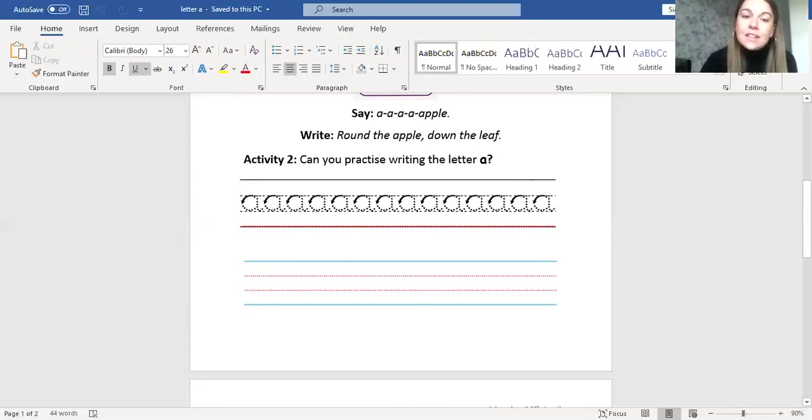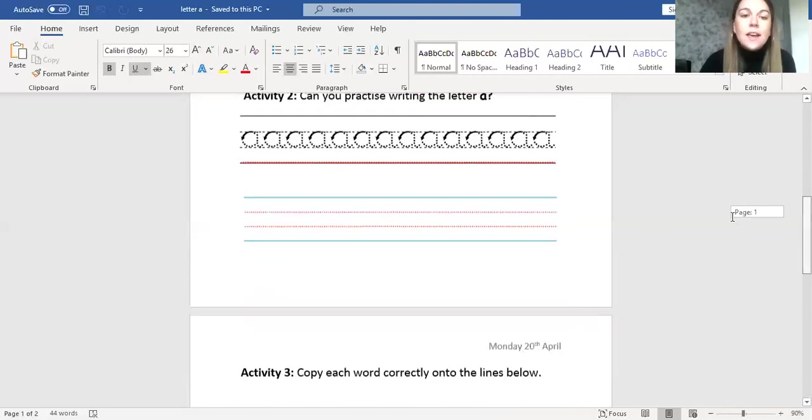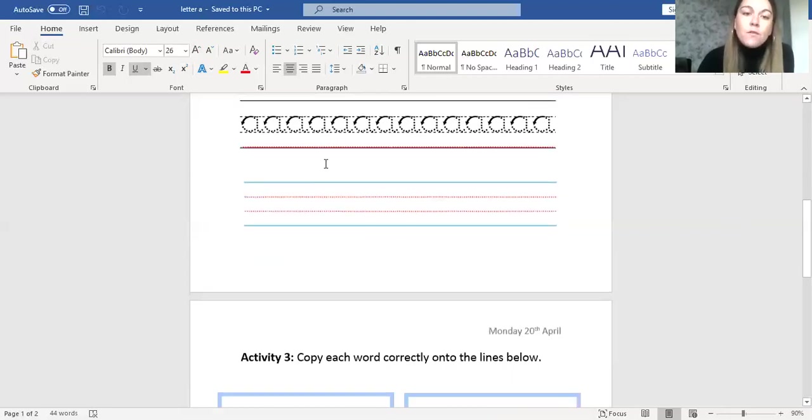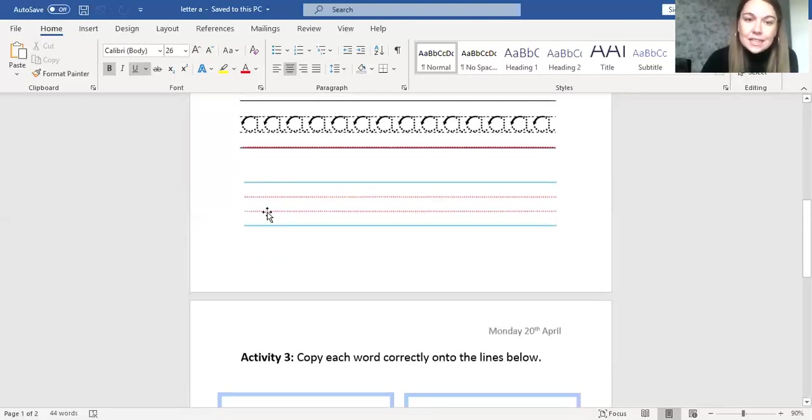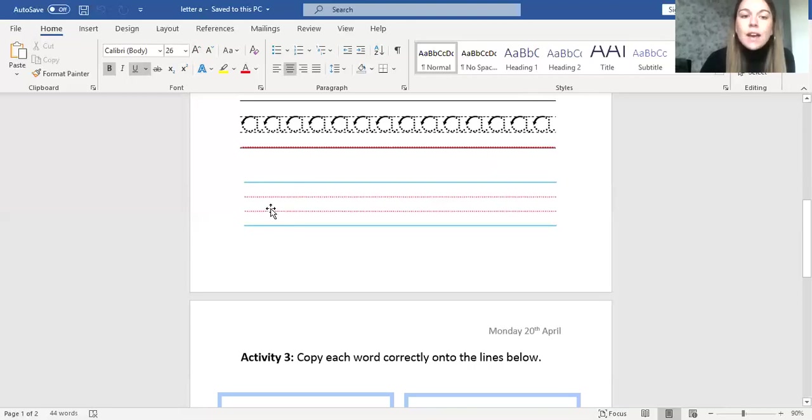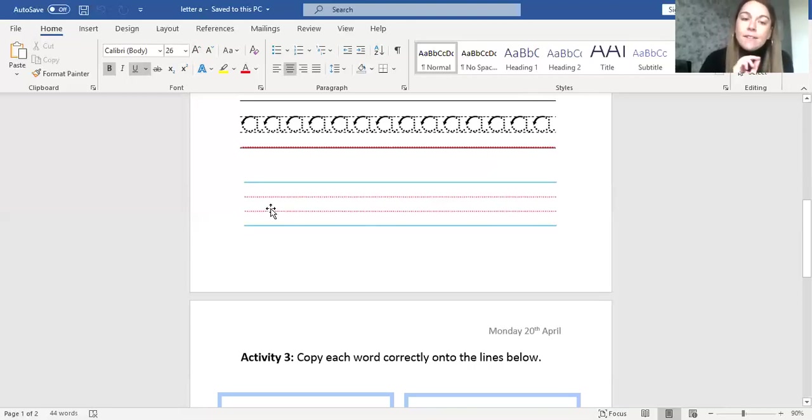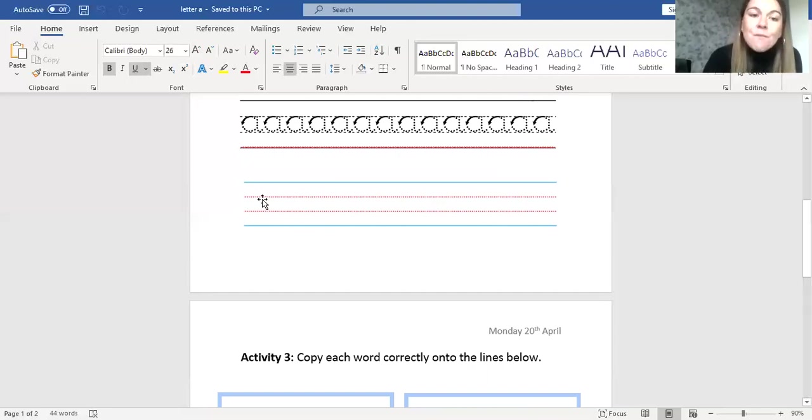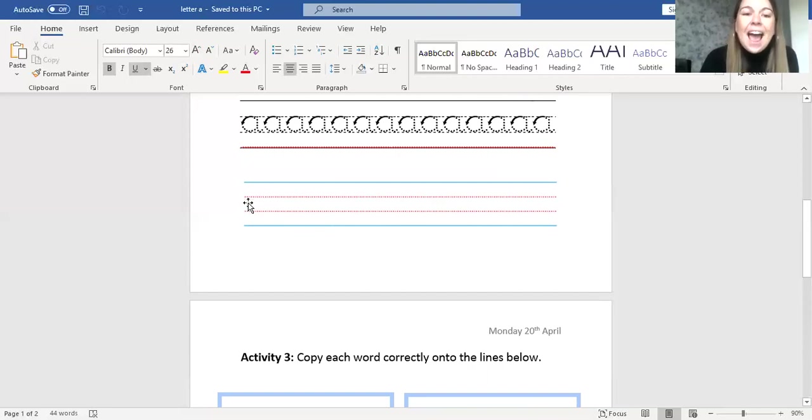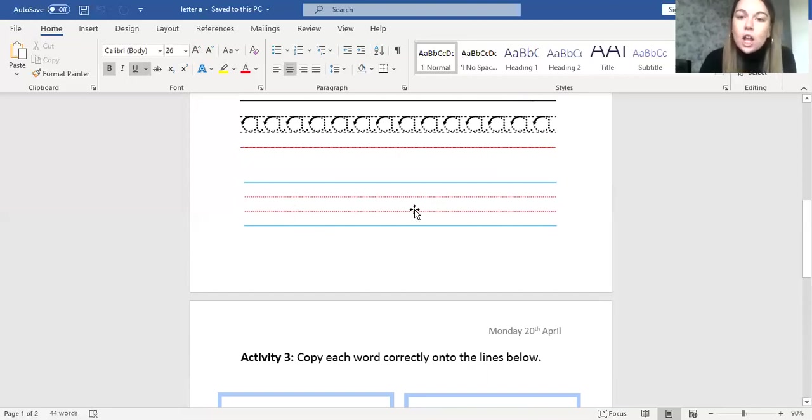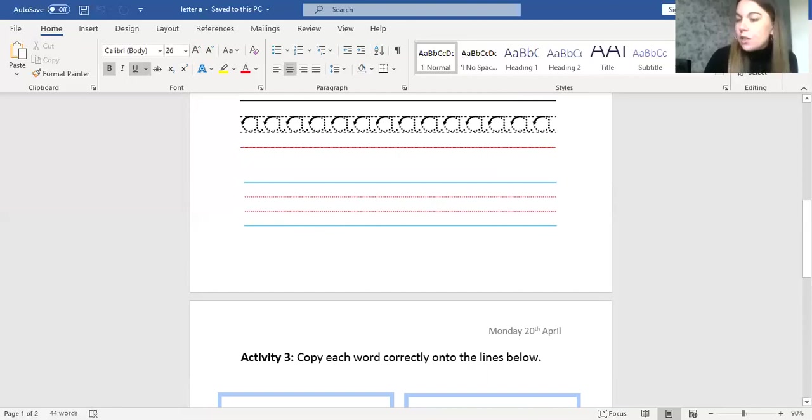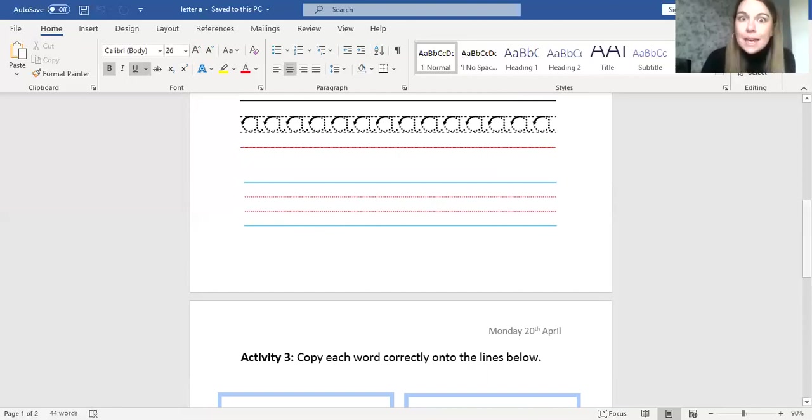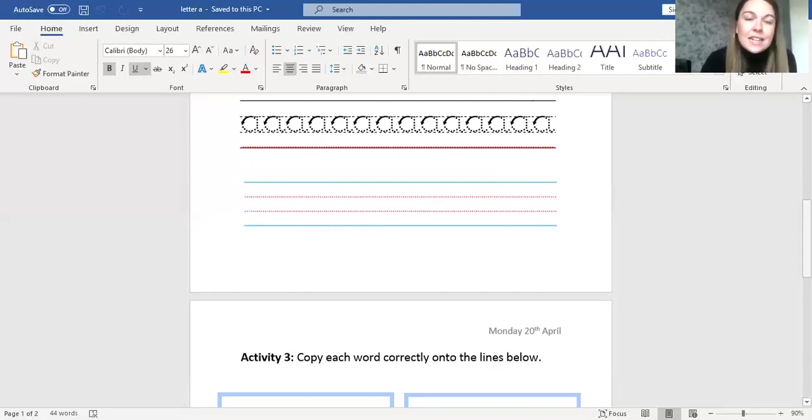Once you've done that, we move onto the blue and red lines. Now when you're writing on these lines, you only write on the red lines, okay? The red lines. And here I would like you to try and write the letter A as many times as you can along this line. Maybe you can do 10, maybe you can do 11, maybe you can do 14. Let's see how many you can fit on.